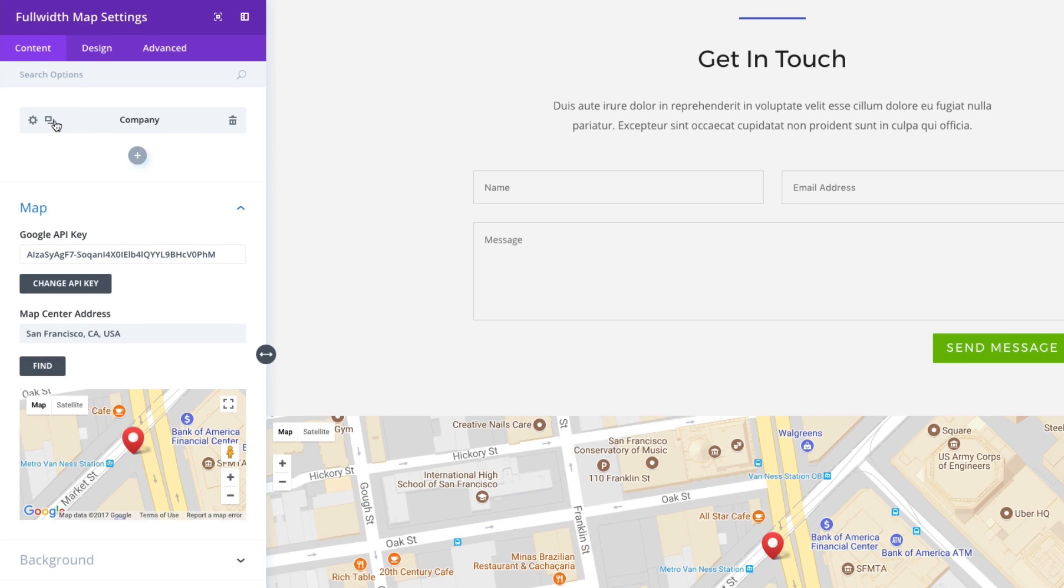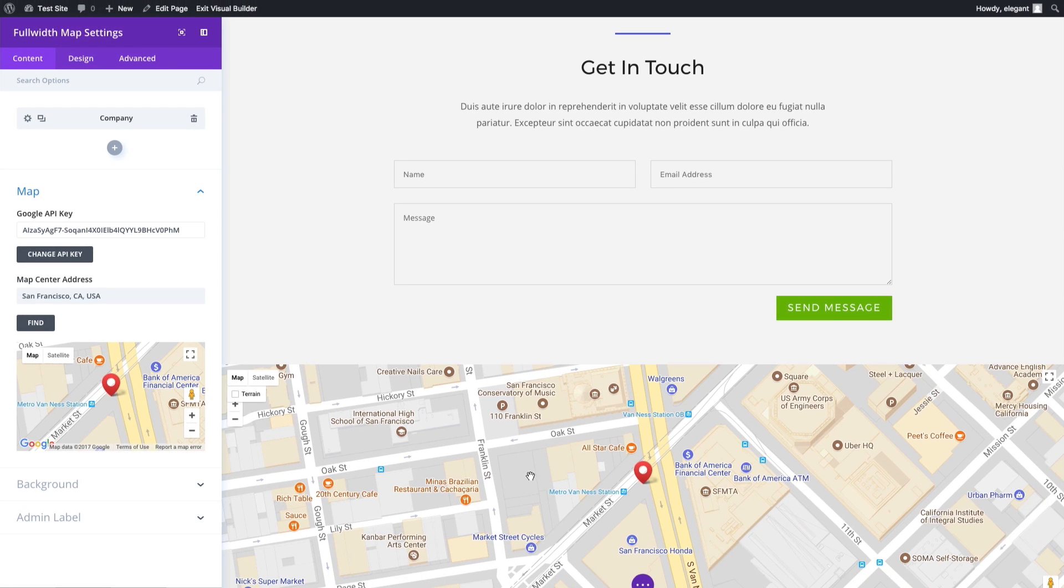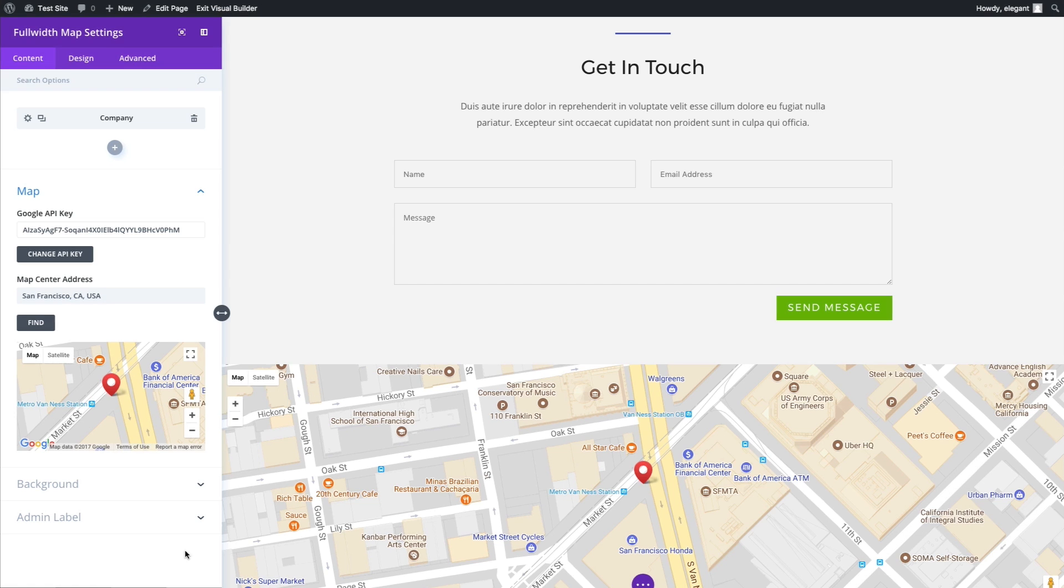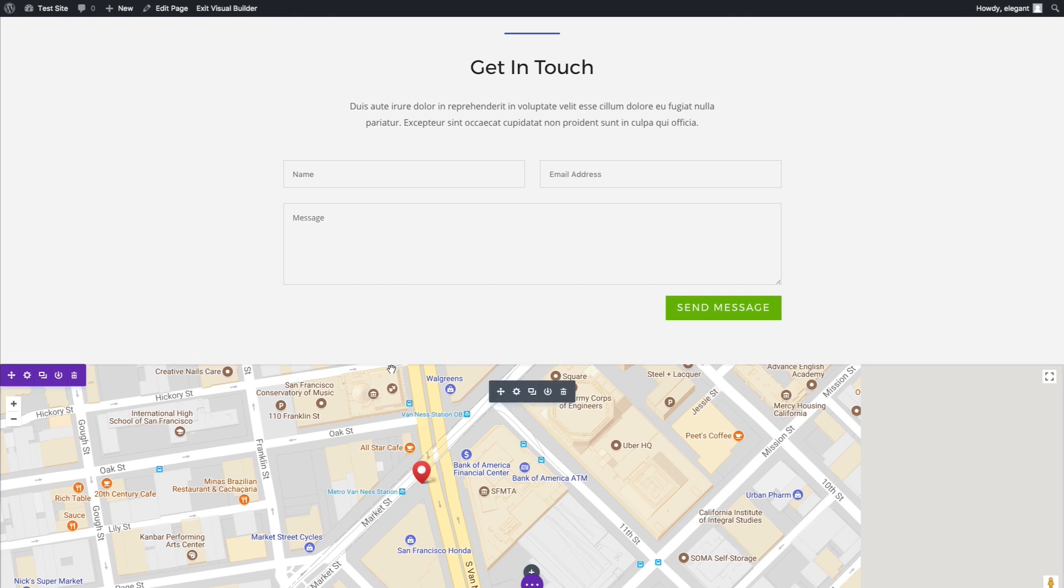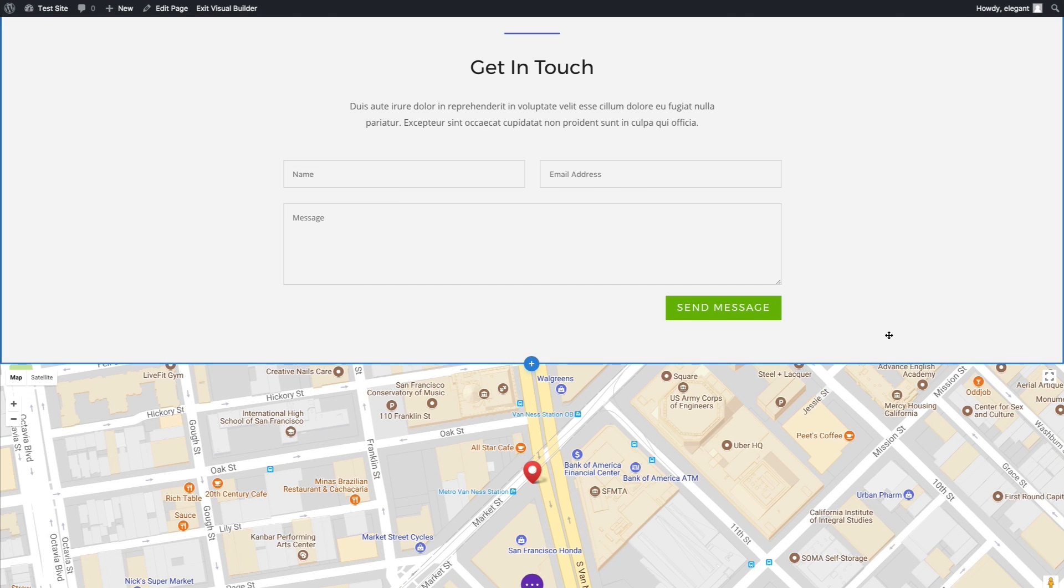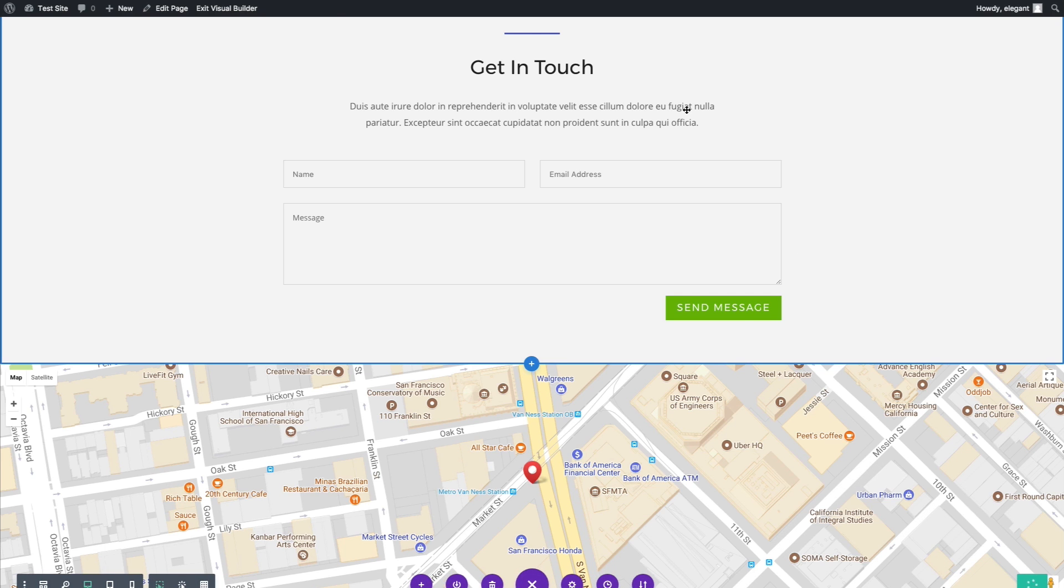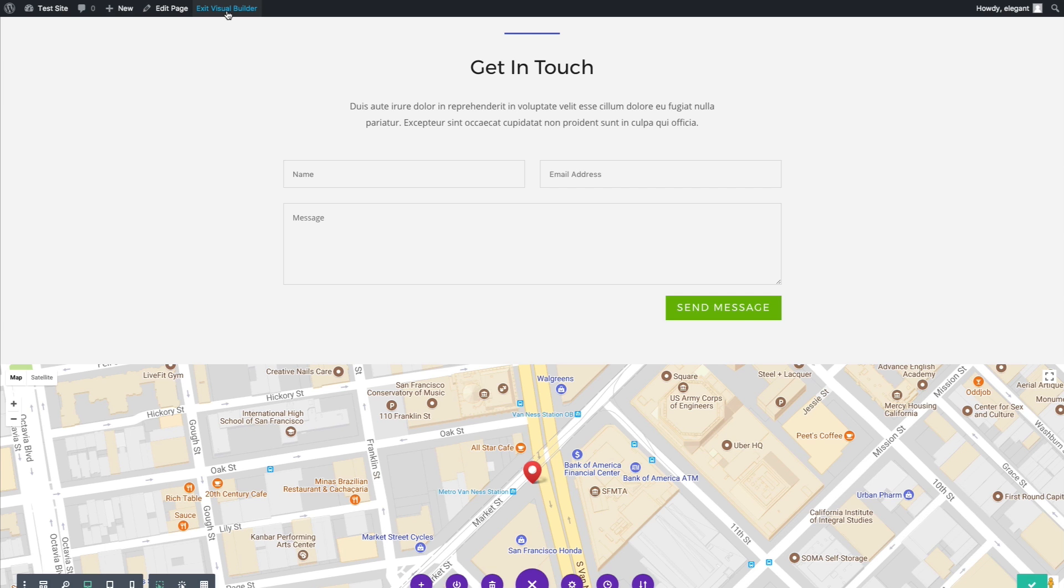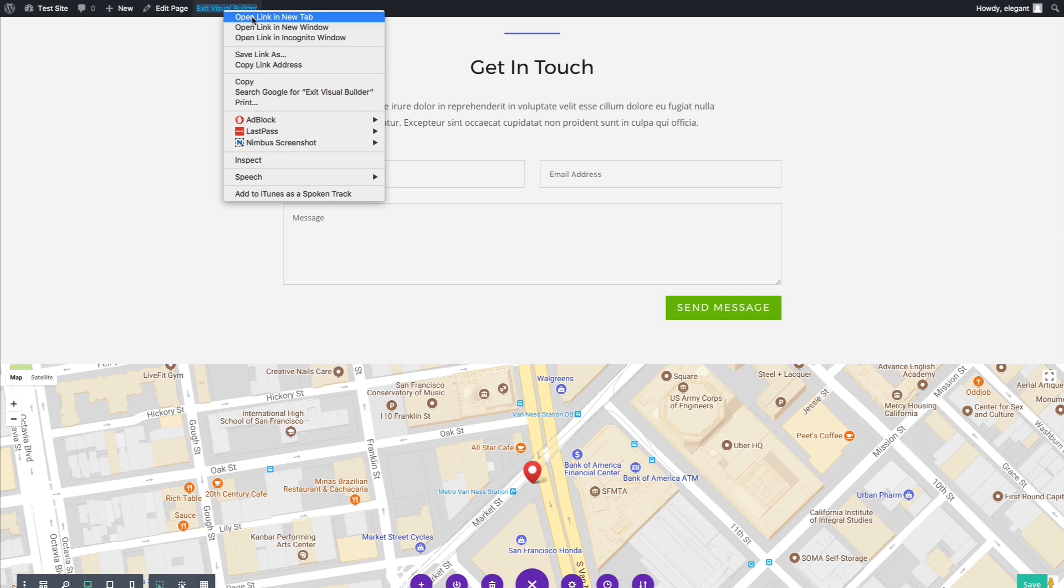I could also add another pin if I wanted to. It's unlimited. I can add an unlimited amount. I'm going to save this out and save my page here. Let's open it up outside of the visual builder.